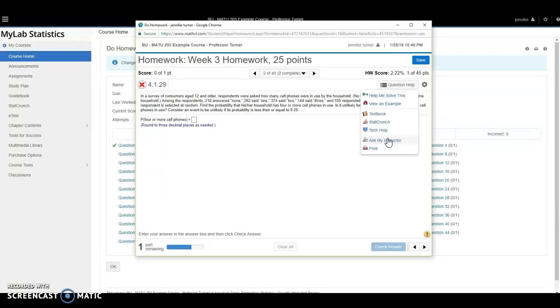Sure, your instructor can send you an example of the problem, but remember you already have an example right here. So what can be helpful to do is first go through this example under view an example. And if you still don't understand it after reviewing the example, email your instructor and tell him or her at what step in the example you got stuck and what your question is about it as best you can. That will help your instructor help you most productively.